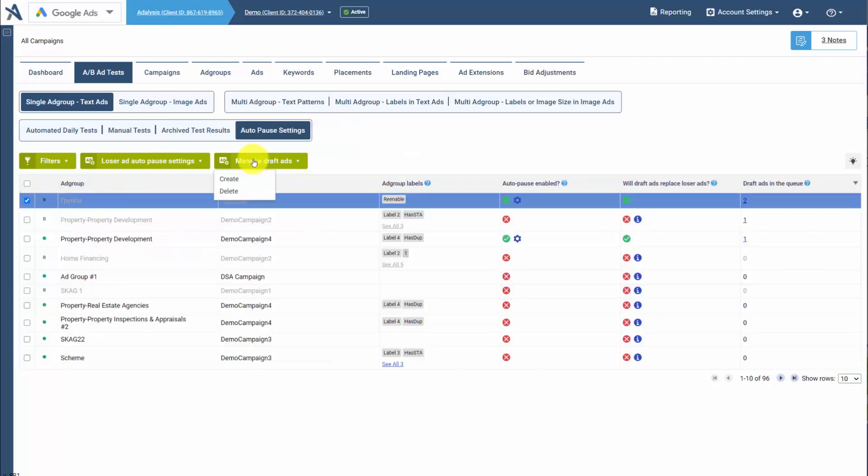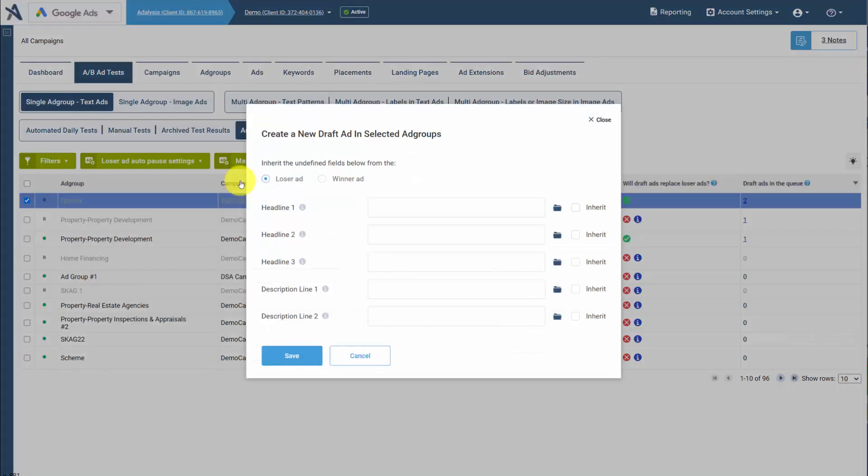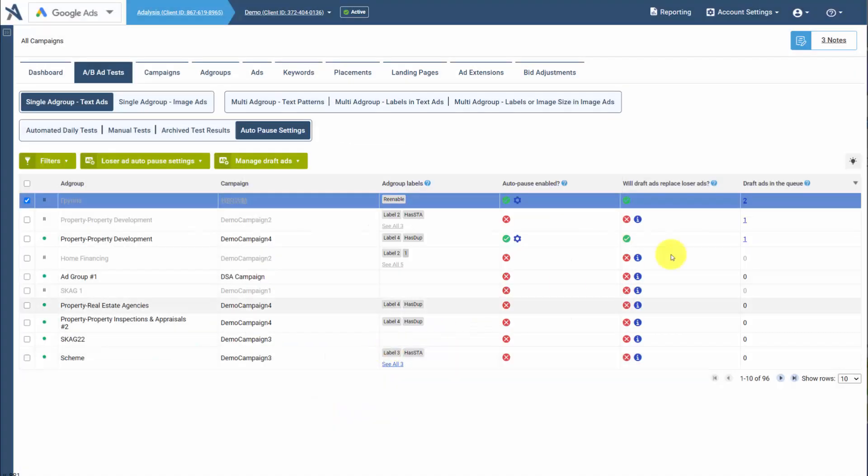The second step is to create draft ads. Now we're going to cover draft ads in another video in detail on how they work. But if you have draft ads and you have Auto-Pause, then you can use this combination.